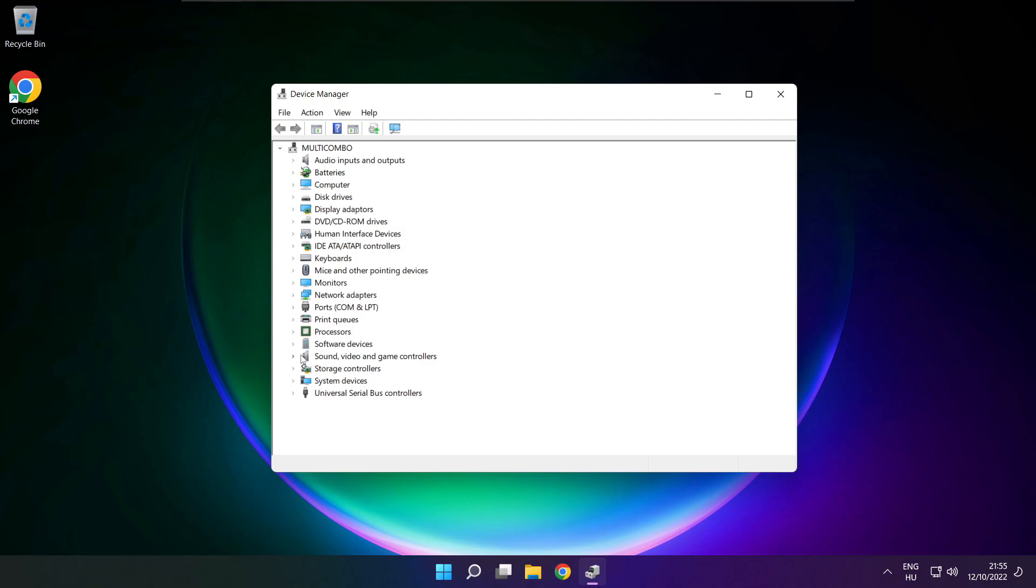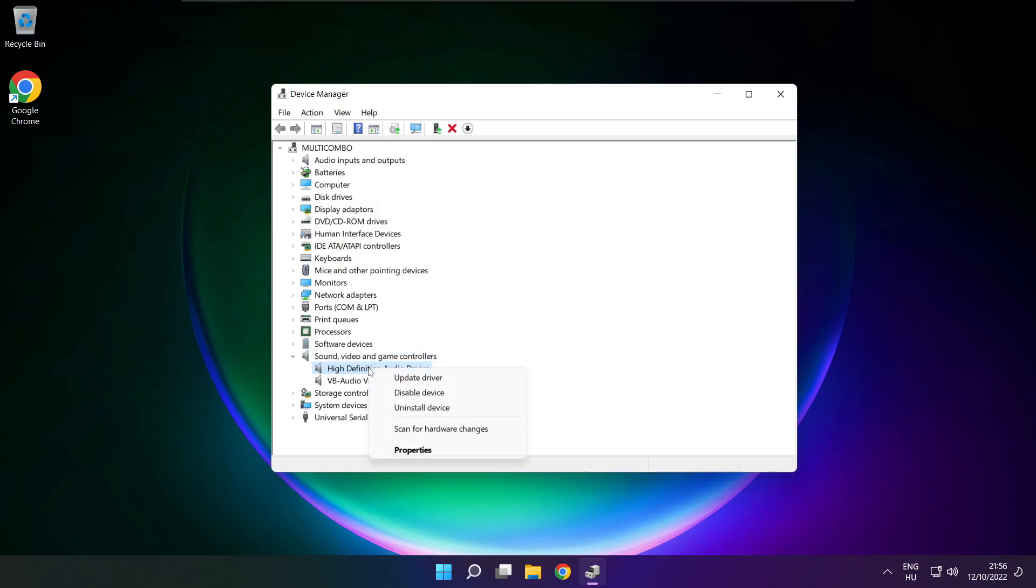Click sound, video, and game controllers. Right click your used audio device and update driver.